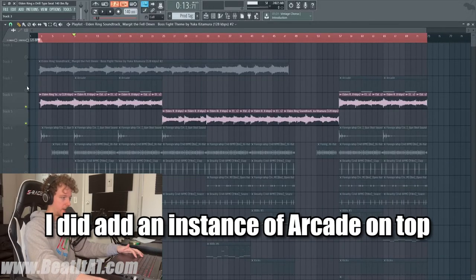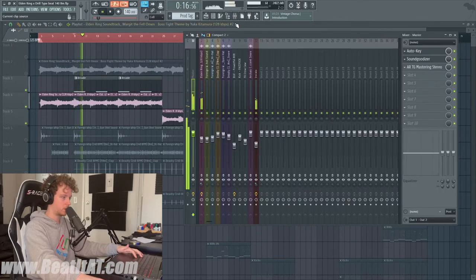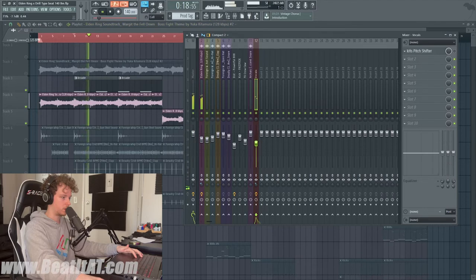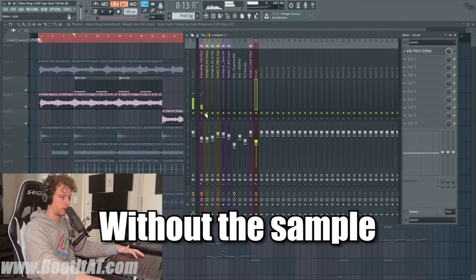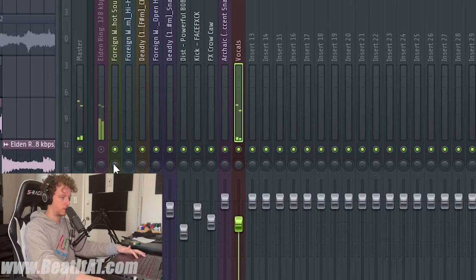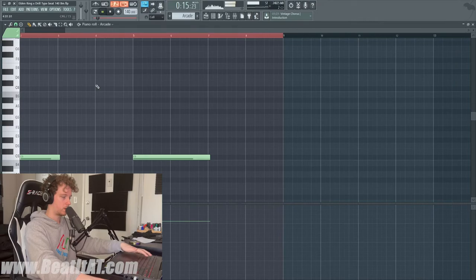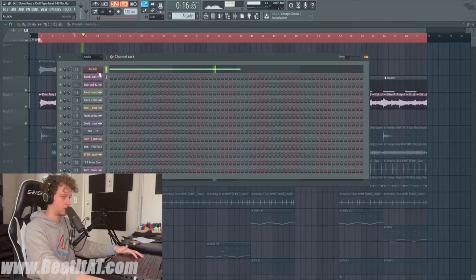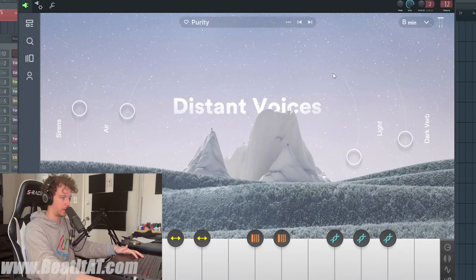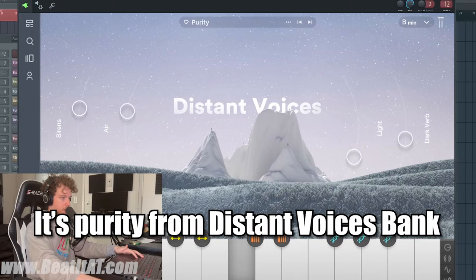I did add an Arcade on top of it, which is really just some vocals. If you want to hear it without — it blends really well. If you want to hear it, it's Purity B minor.